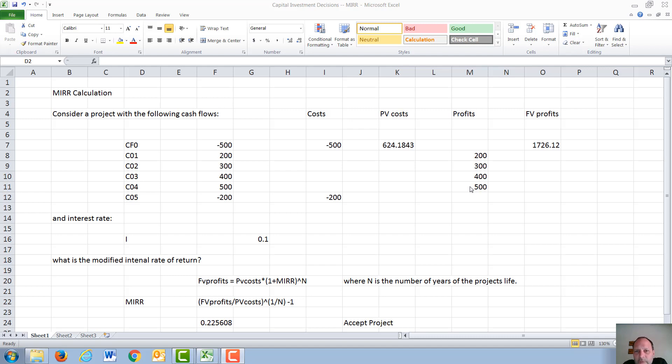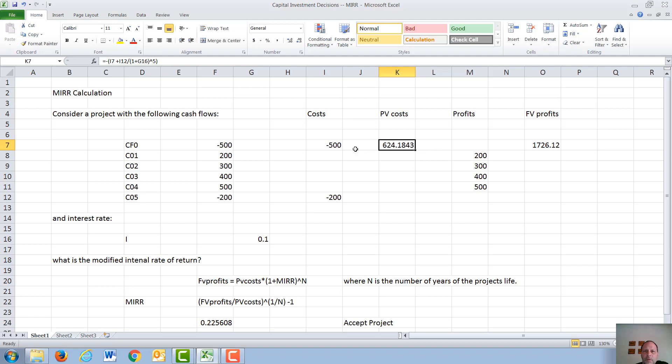We then find the present value of the costs and the future value of the profits. So for the two costs, to calculate the present value, the $500 in year 0 does not need to be discounted by anything, so it's merely $500,